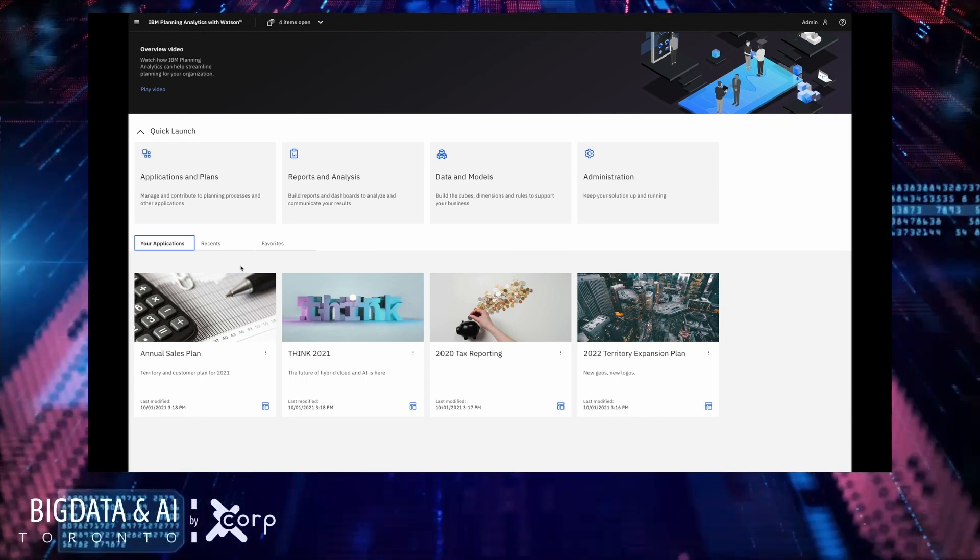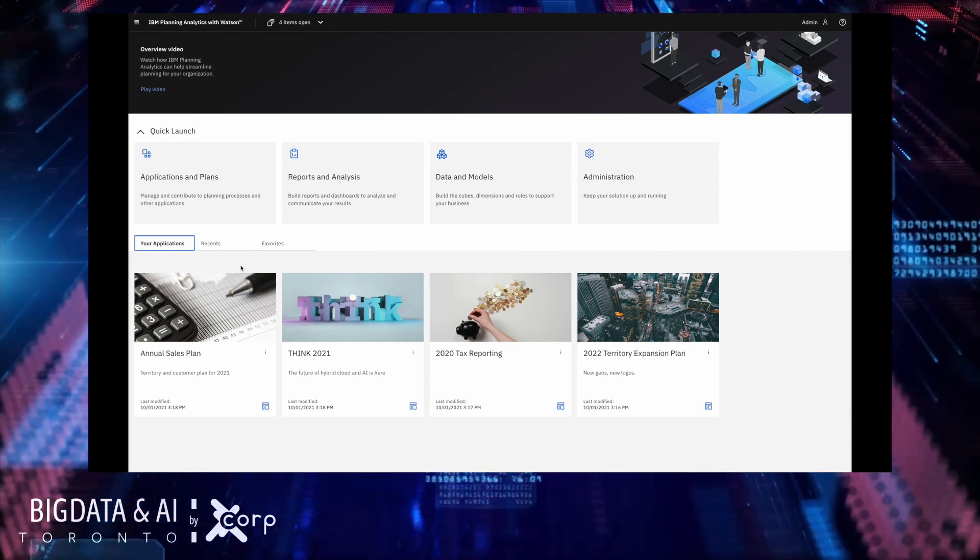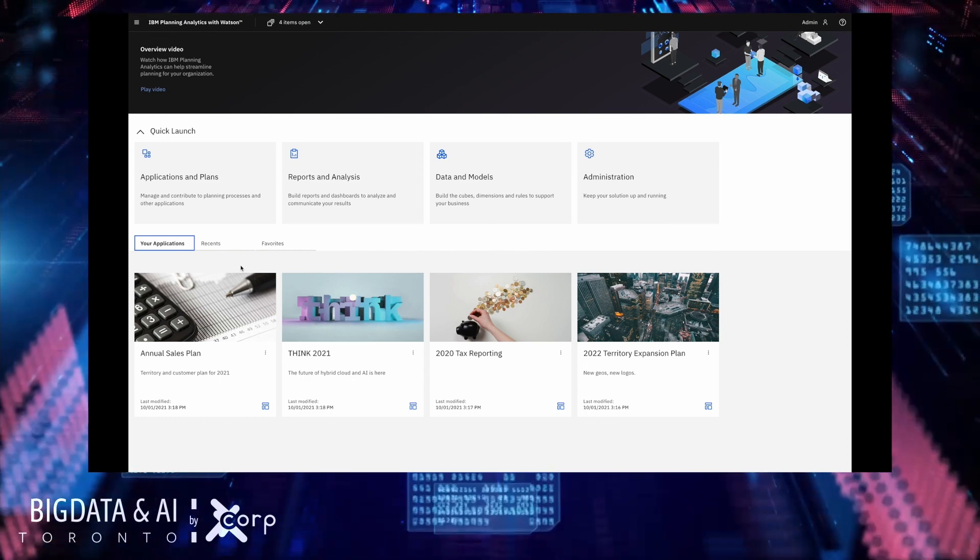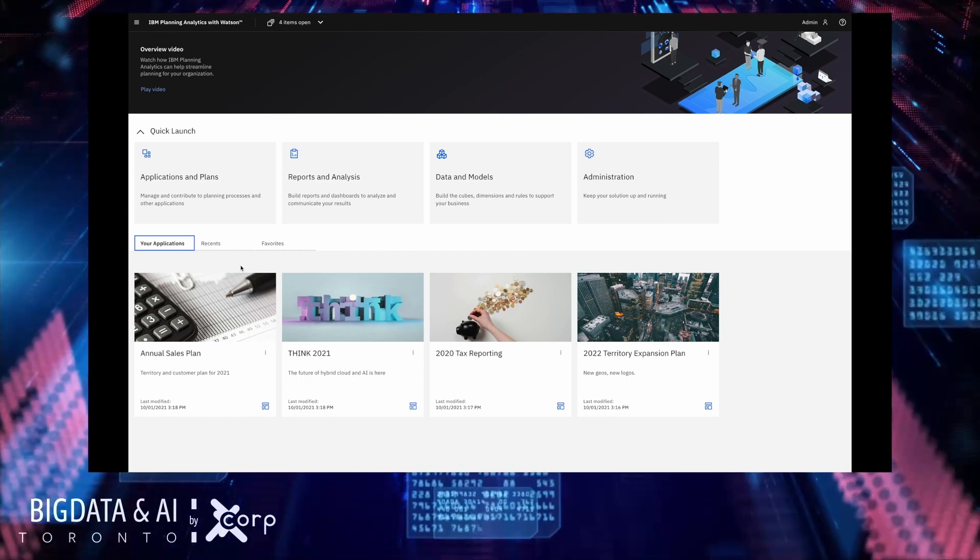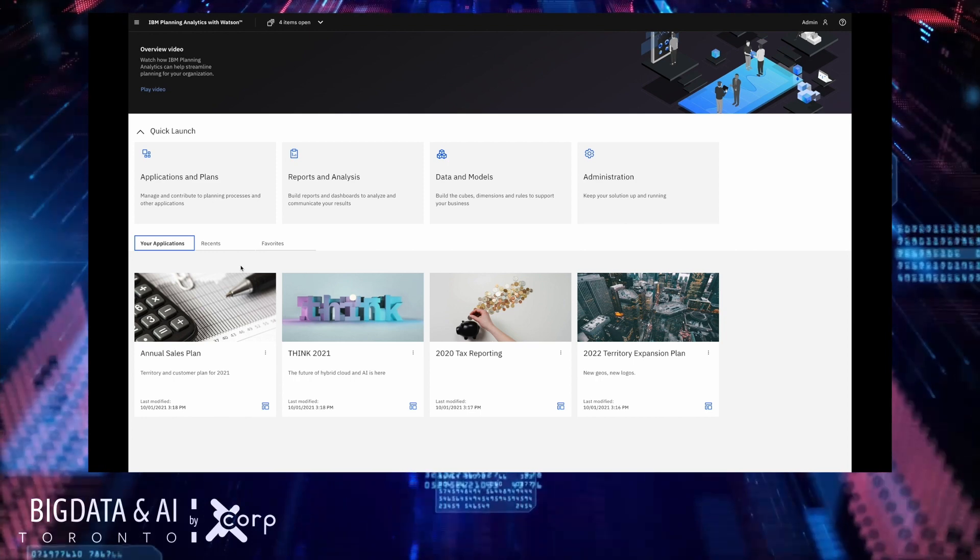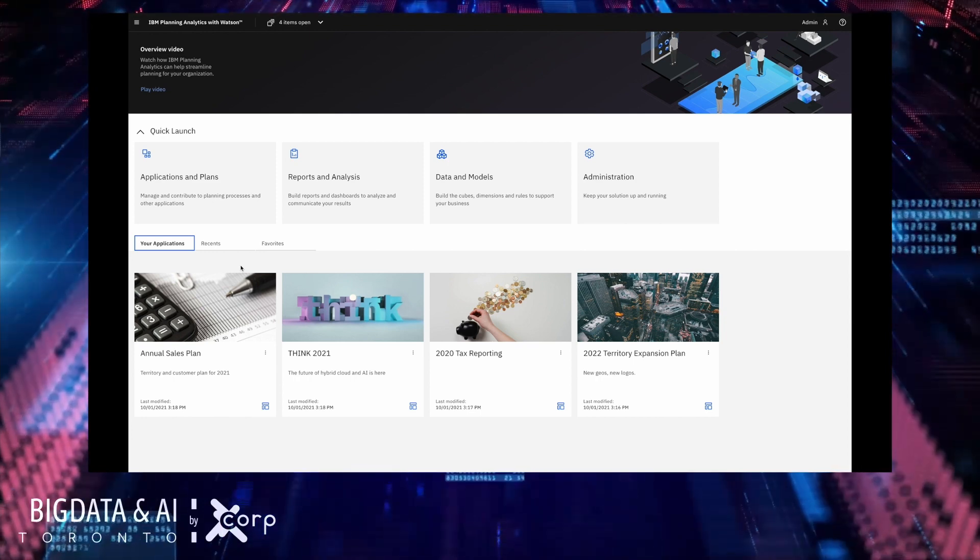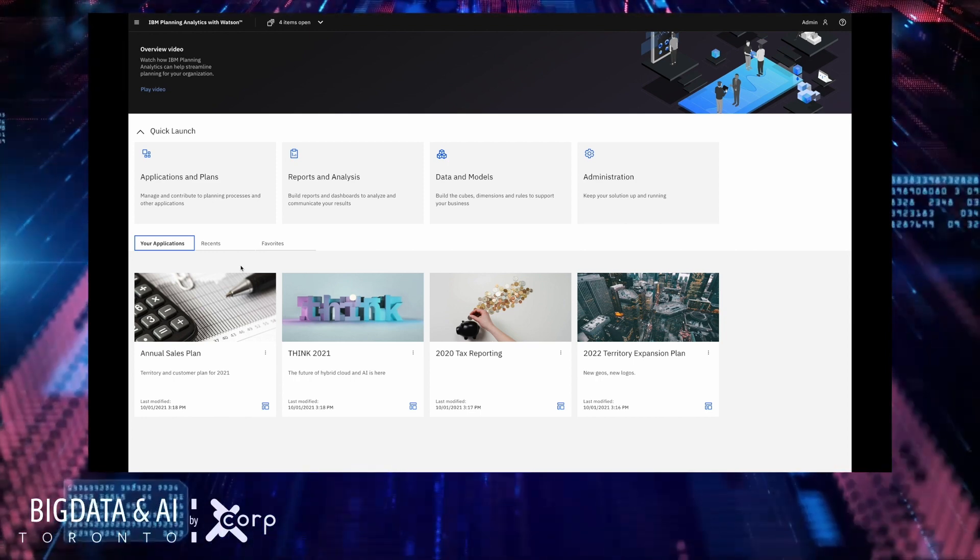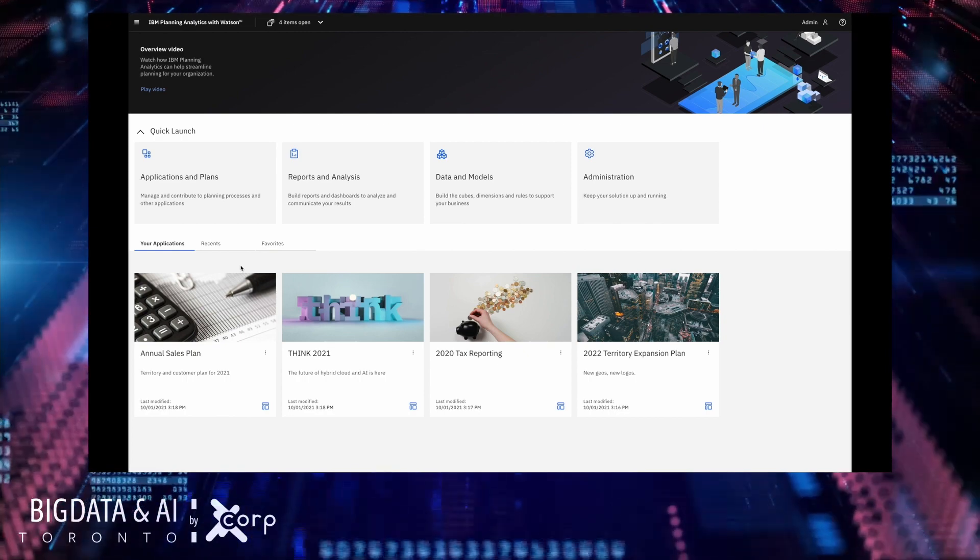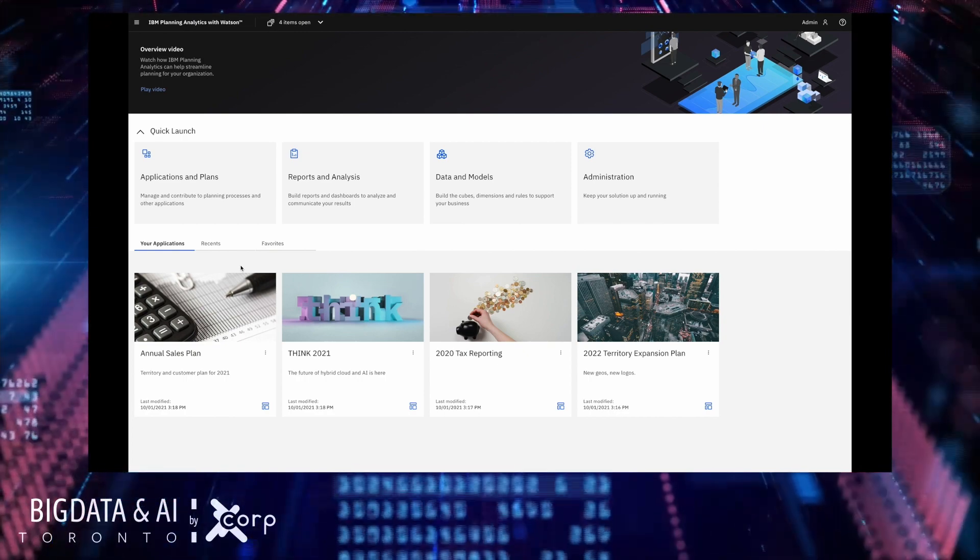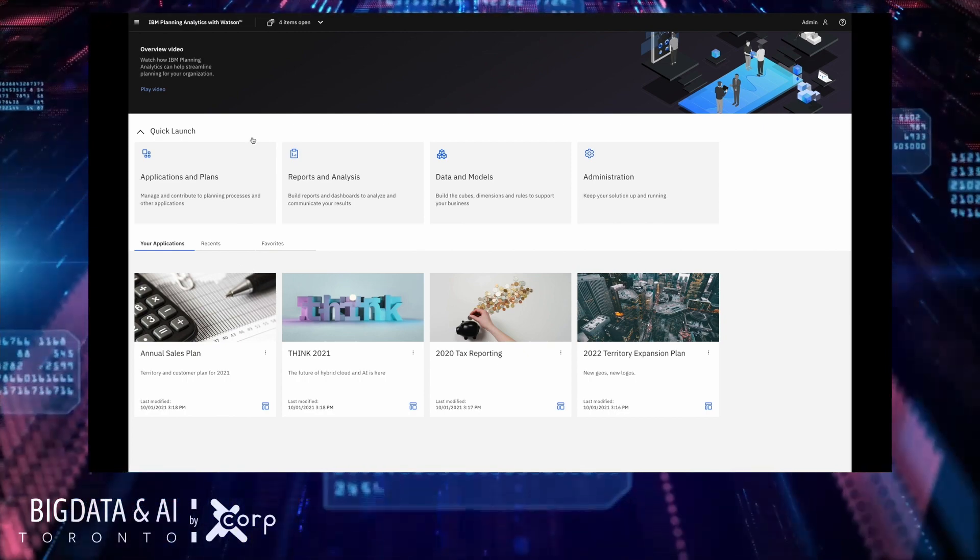At the bottom of the page you can find recently opened files, files you've favorited and applications and plans that you have access to.